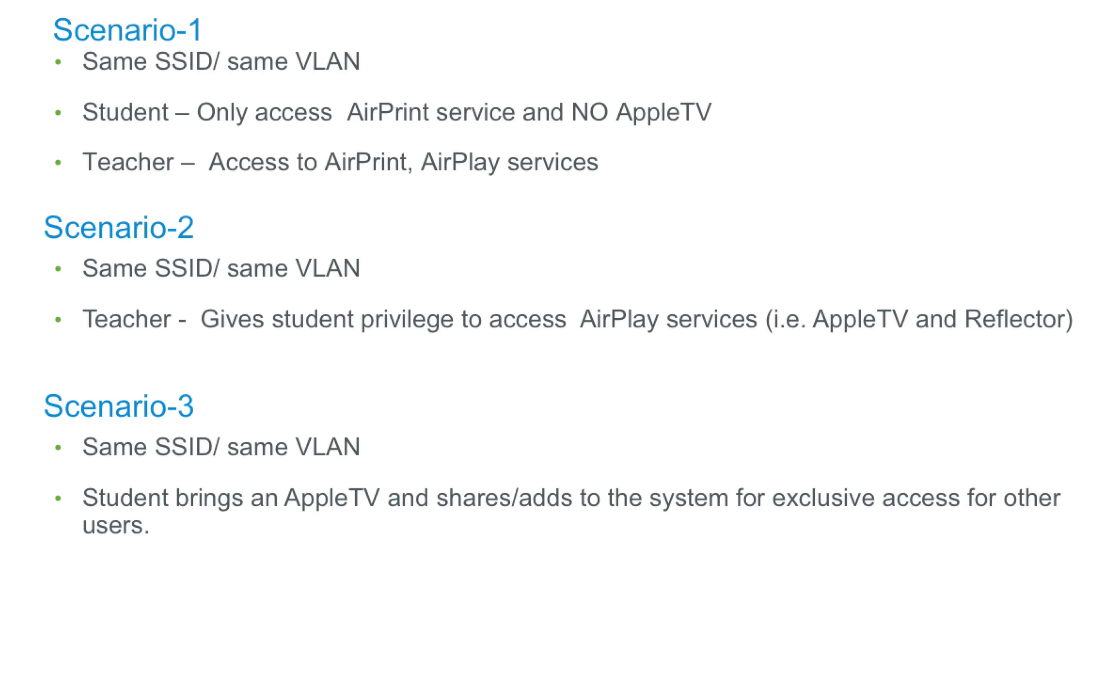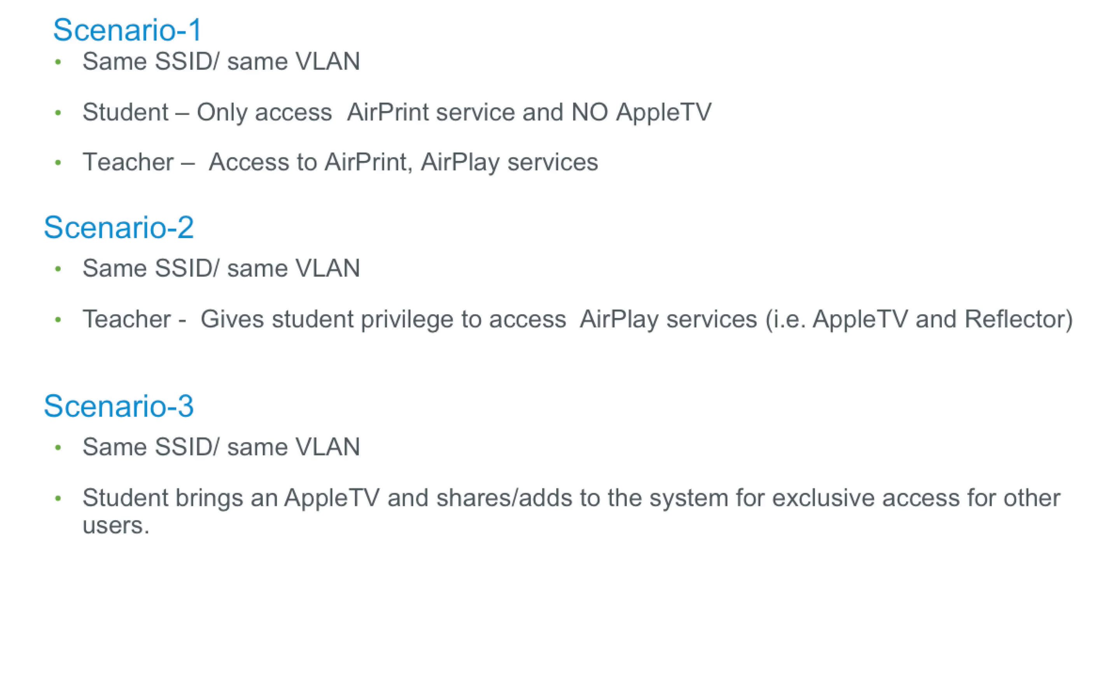In scenario one, we have two users, student and teacher, both connected to the same SSID and VLAN. The teacher has access to all major Bonjour services like AirPrint, AirPlay, that is Apple TV, but the student has access to only AirPrint services. In scenario two, the teacher gives access to the student for a specific Apple TV to project his device. This is done through PI Portal. In scenario three, the student brings his own Apple TV and likes to use it and then also wants to give access to another user.